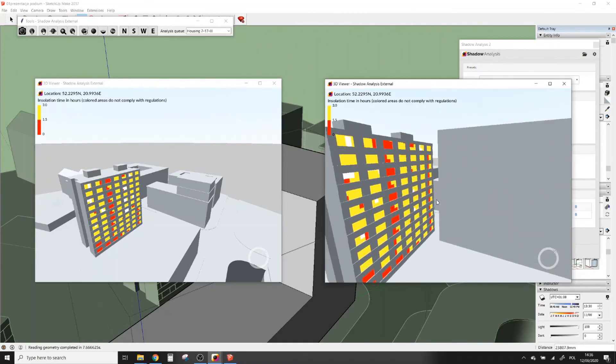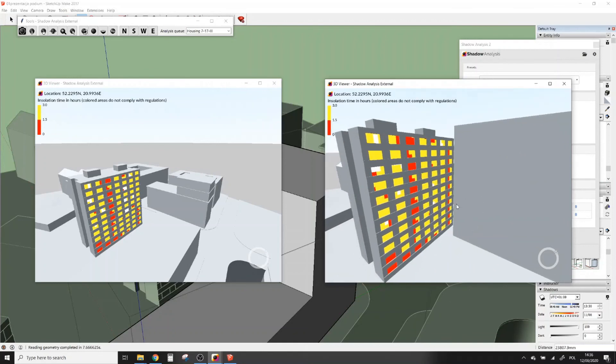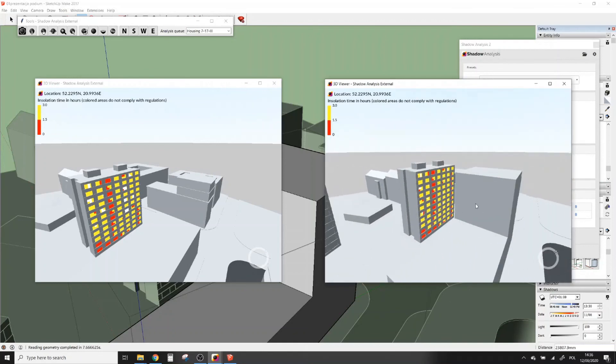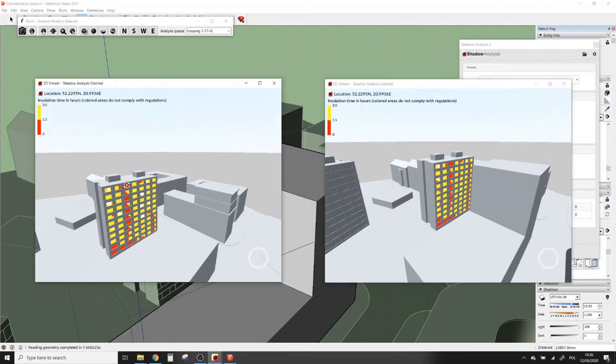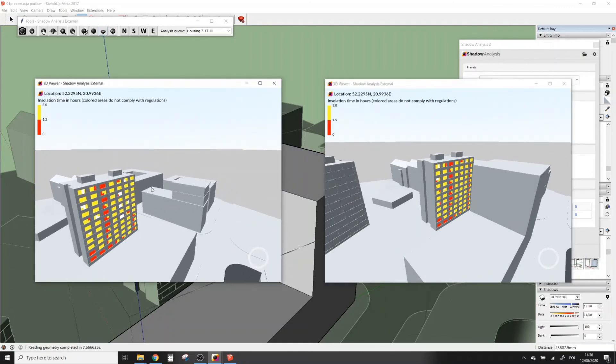I think that's enough to get you started with Shadow Analysis. If you have any further questions, do not hesitate to ask in comments or contact me by email. Thank you for watching. Bye.